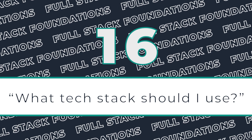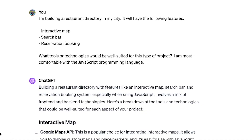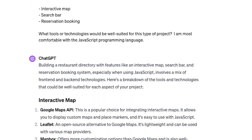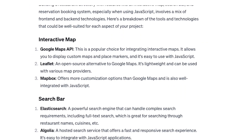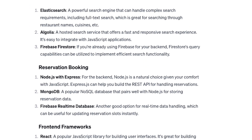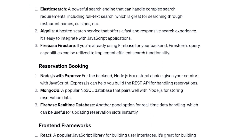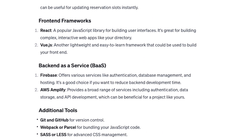Prompt number 16 is kind of hit or miss. Since ChatGPT is not always totally up to date, you may not be able to use this for everything, but with more mature technologies, it can be great at recommending toolsets and technologies that help accomplish very specific types of tasks.